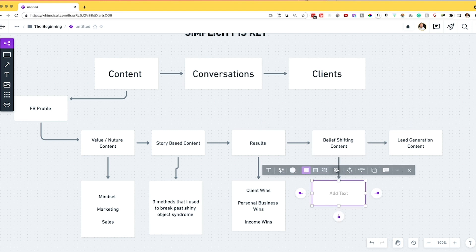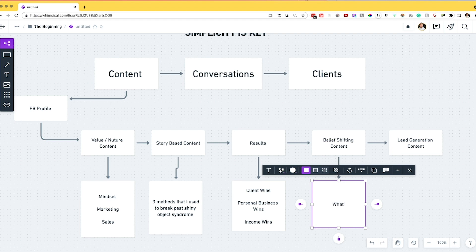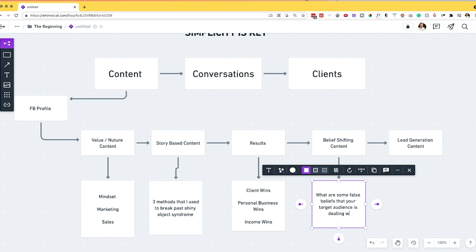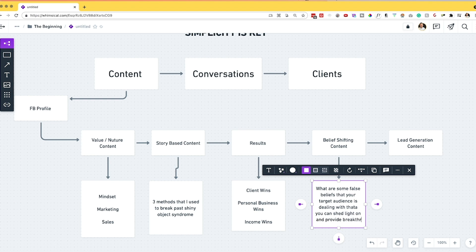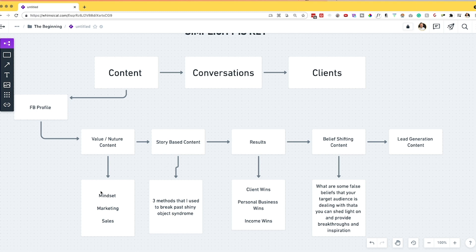Next we're going to talk about belief-shifting content. With belief-shifting content, you want to think about what are some false beliefs that your target audience is dealing with that you can shed light on and provide breakthroughs and inspiration around. It's very similar to value nurture-based content, except you're dialing more into objections and false beliefs that your target audience has.